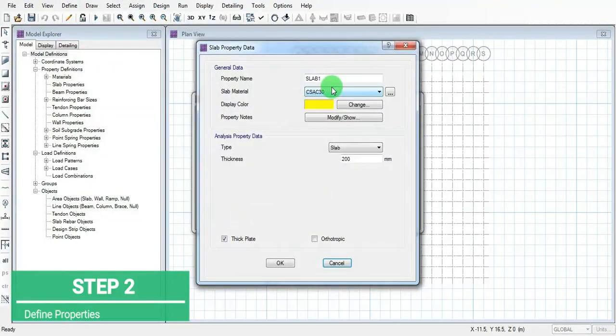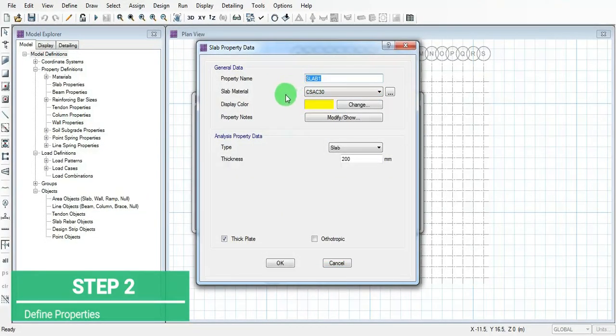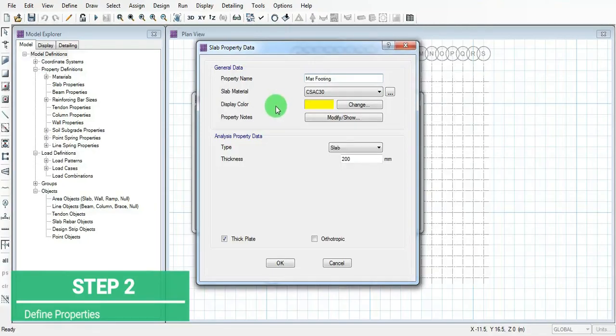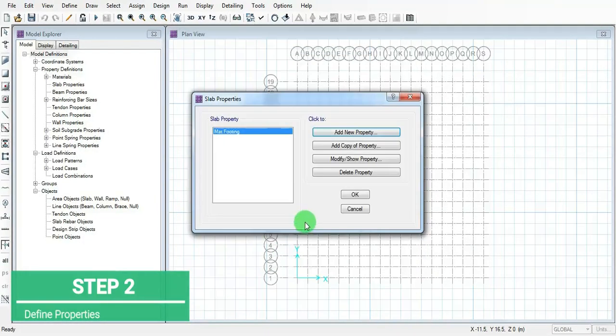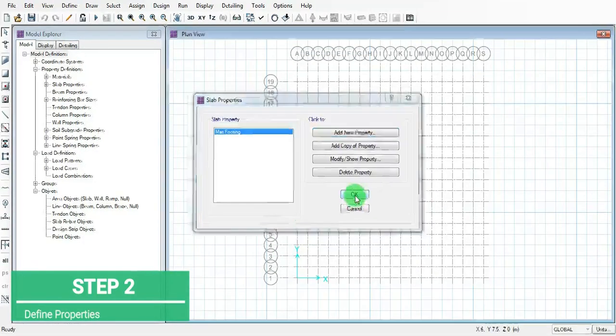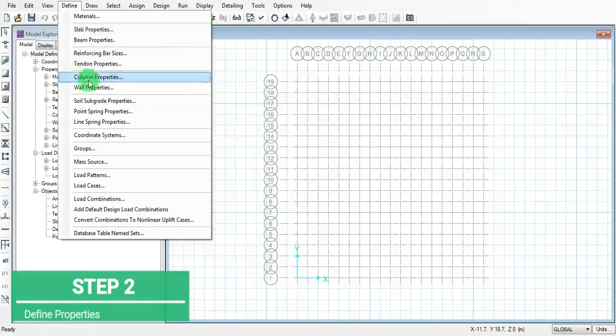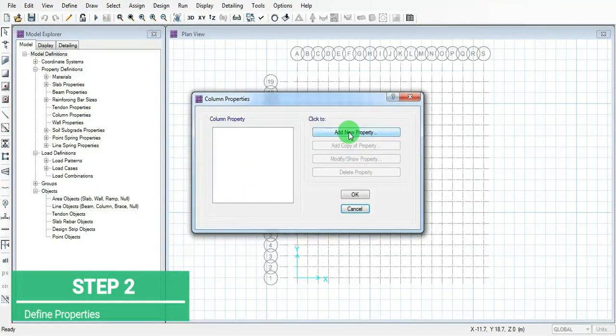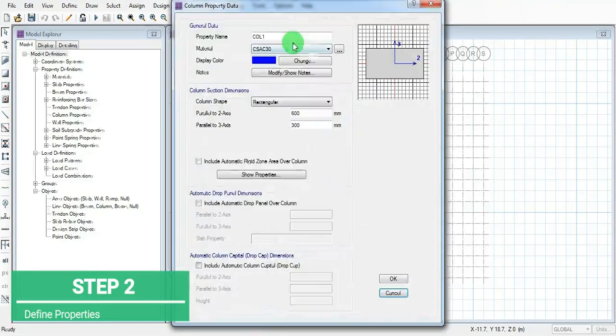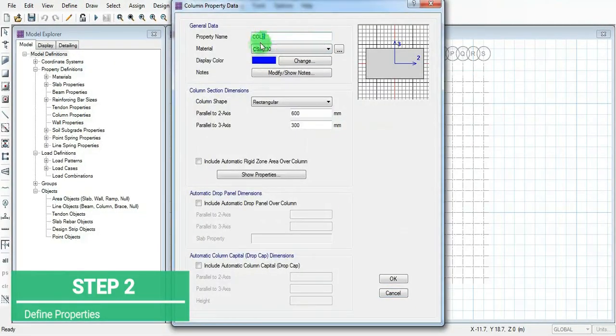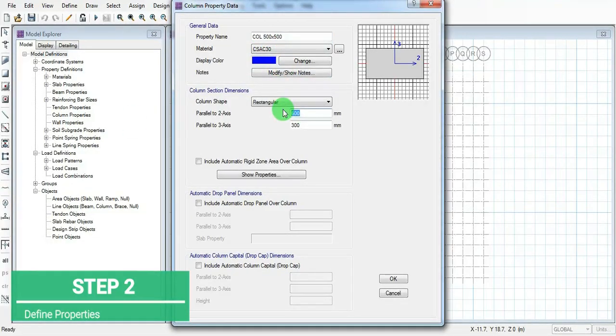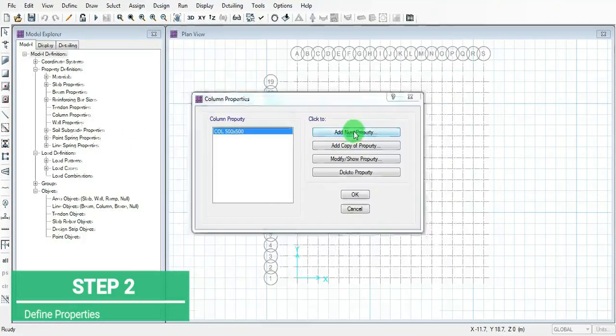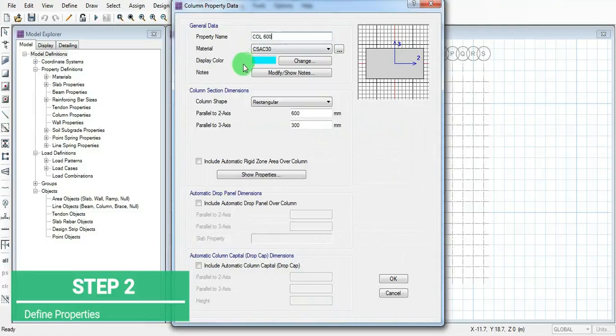Go to the slab property, add the slab property for the mat footing which is M40, thickness 500mm. Define the column property - add column 1, we have two columns 500 by 500 first, then another column 600 by 600.